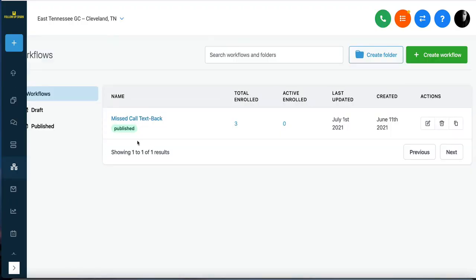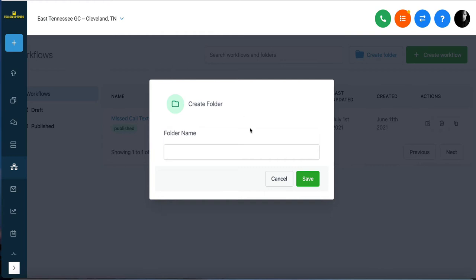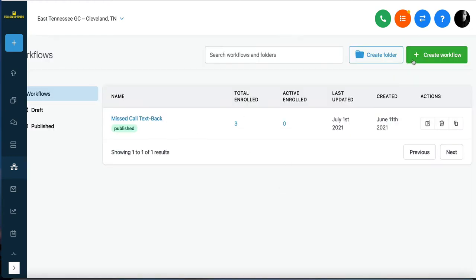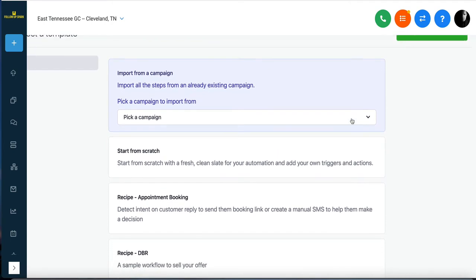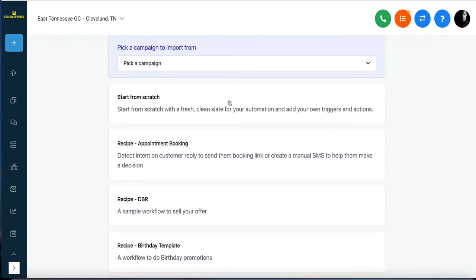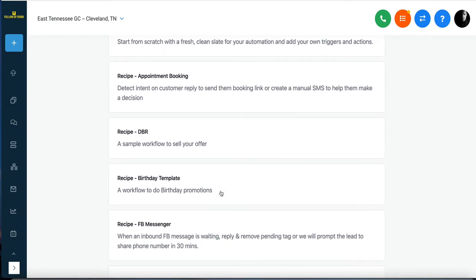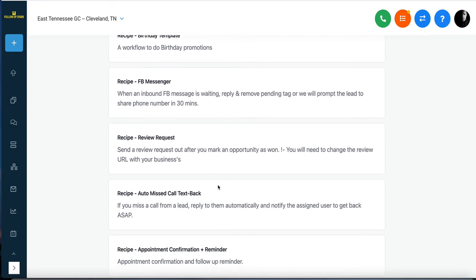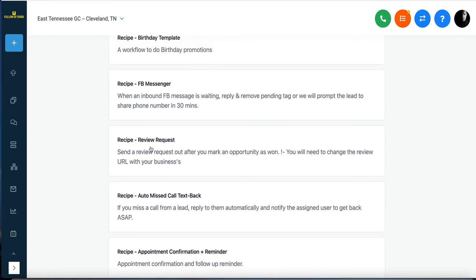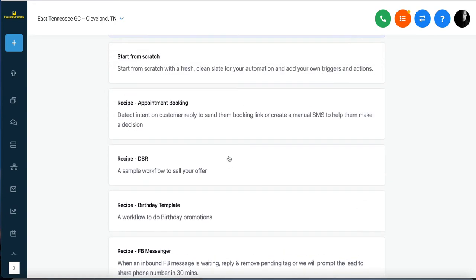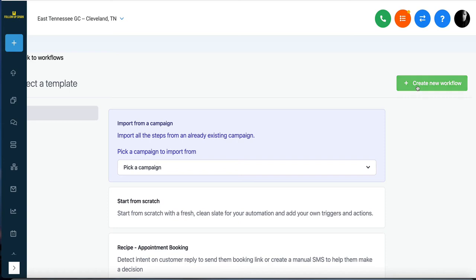The great thing about workflows is you can create as many as you want. You can create a folder to organize workflows by type. You can create a workflow from scratch by clicking the green button, or use a recipe we've already created for you — like a review request that fires when you mark somebody as a customer. You can use our templates or start from scratch.